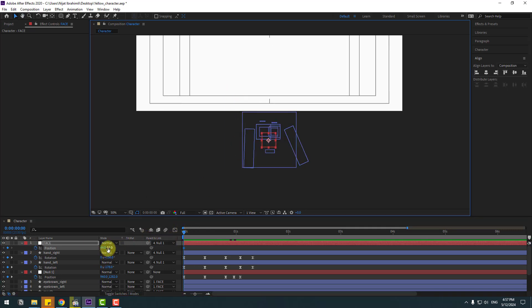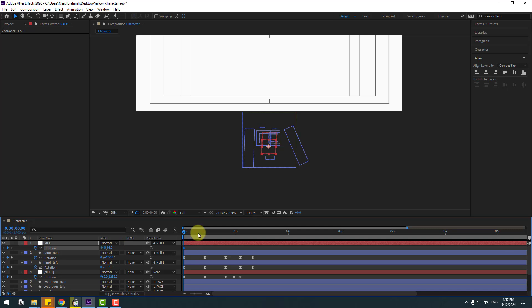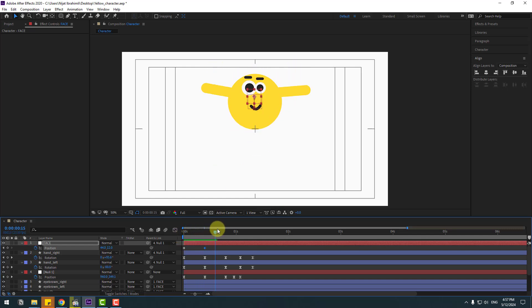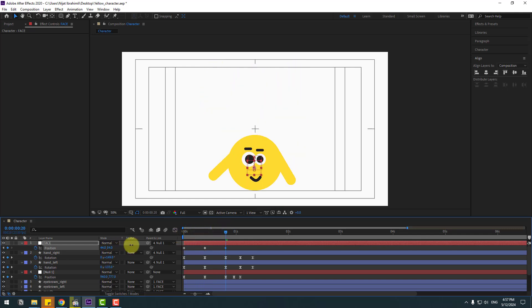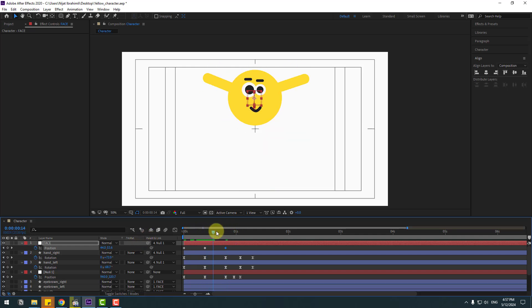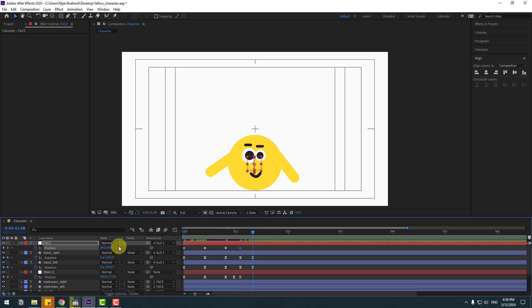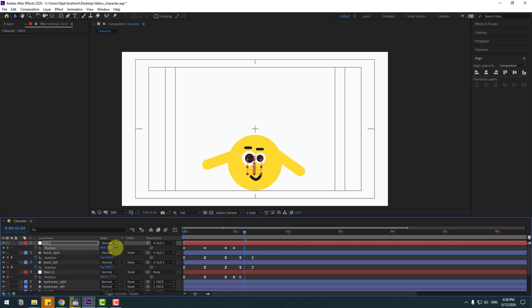Move it down, go to the next keyframe and change the position. Go to the next keyframe and move down again.